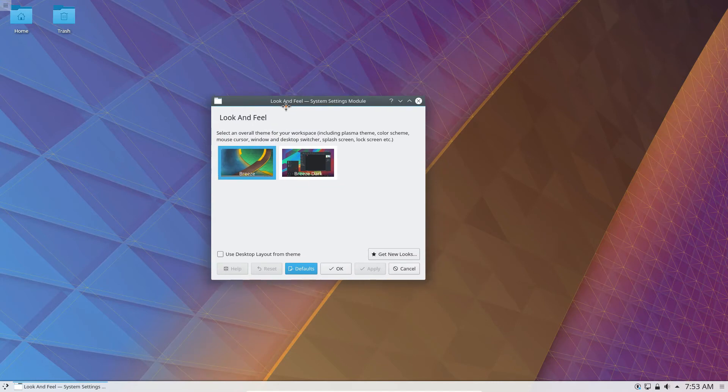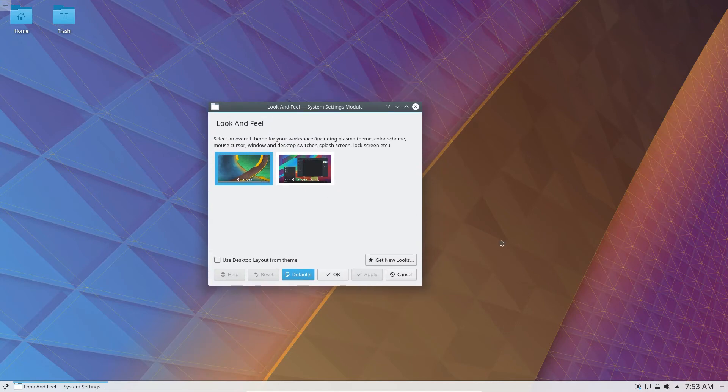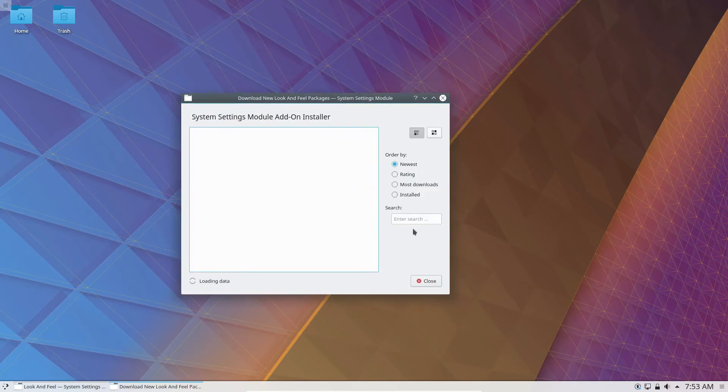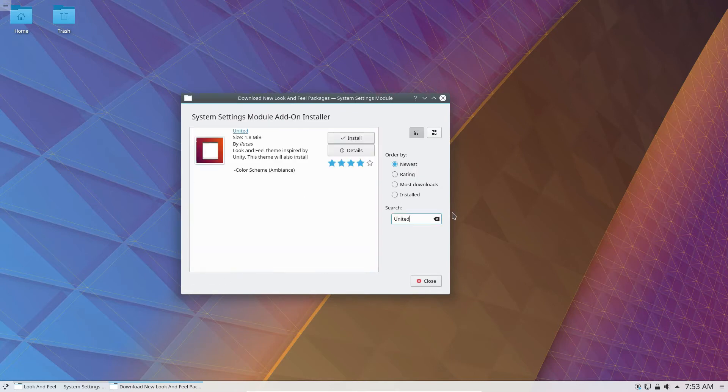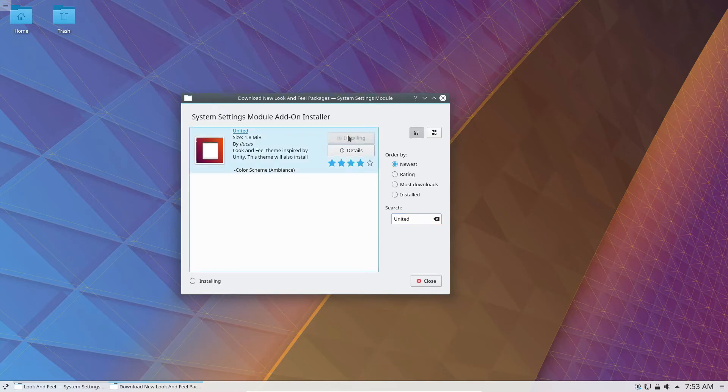Okay, so as we can see, there are two look and feel selections here. We need to click Get New Looks, and open up the search, and type in United. Now United is a look and feel theme inspired by Unity. So if we can install it, it'll install from the internet.